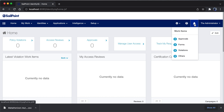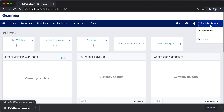The bell icon shows notifications. If you have any work items related to approvals, certifications, violations, and other types, you're going to receive notifications in this section. The right part shows who you are logged in as — right now I'm logged in as an administrator.